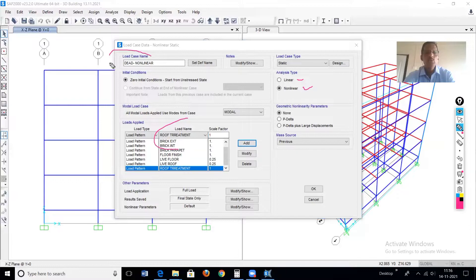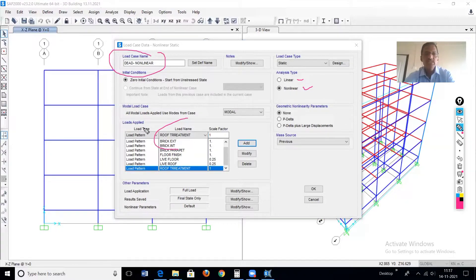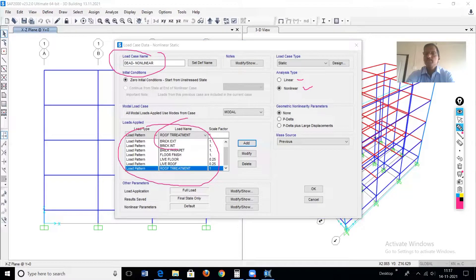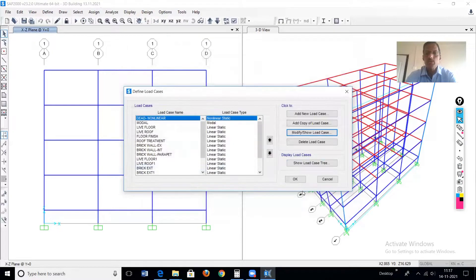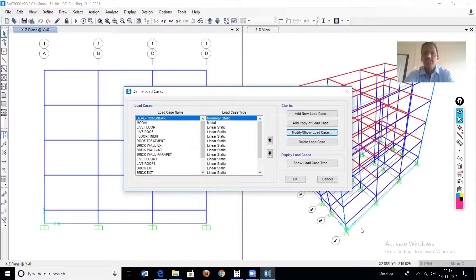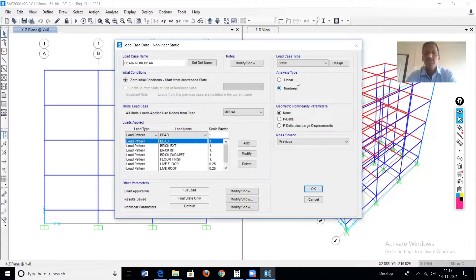So for this new load case — dead load non-linear — all these different loads have been added. This separate load case has been defined and saved. Now here you can see the case is 'dead load non-linear' and it is non-linear static. We'll modify this once more, because one more thing needs to be configured regarding P-delta.